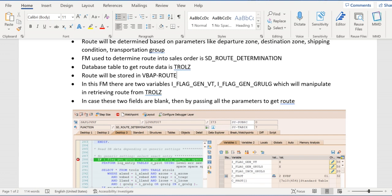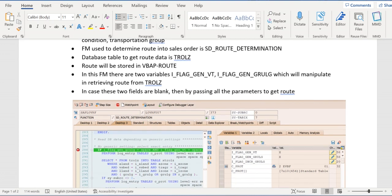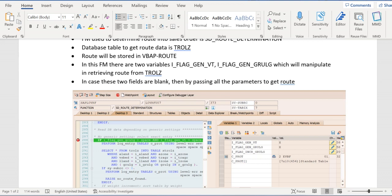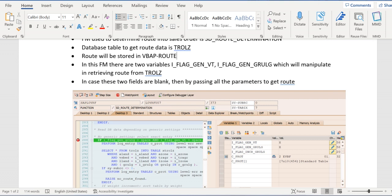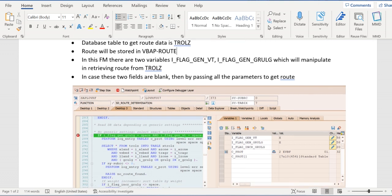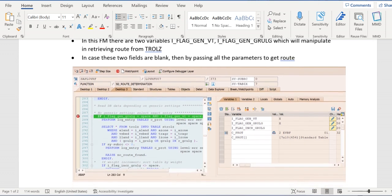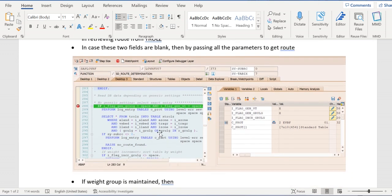So there are two parameters which will manipulate the route determination. One is IFLAG_GEN_VT, IFLAG_GEN_GRULG. GEN_VT is for generic variant, GEN_GRULG is for generic group weight. So in the FM, if you see the first condition is no generic at all, that means in the TROLZ table the standard code will pass all the parameters mandatory.